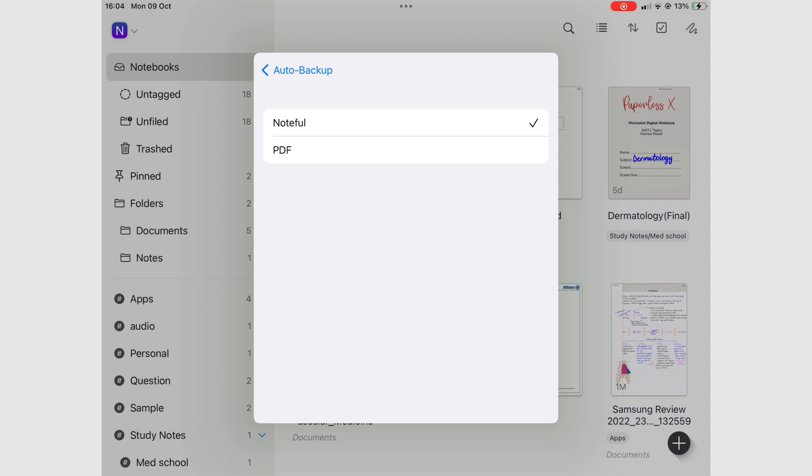And that is all about the settings in Noteful. Give this video a thumbs up if you liked it. Thank you, Fantastic Human, for watching. See you in the next episode.